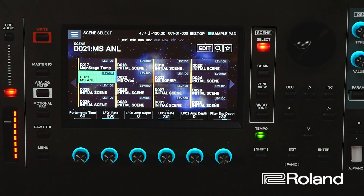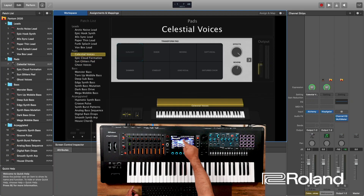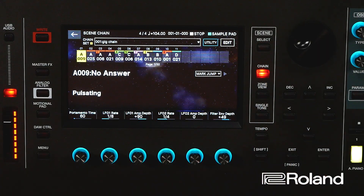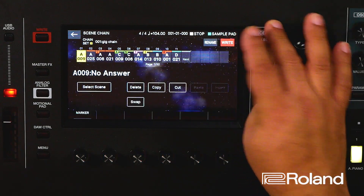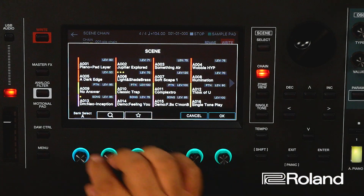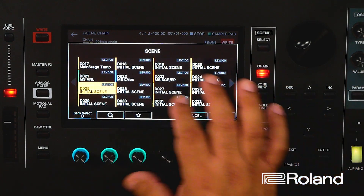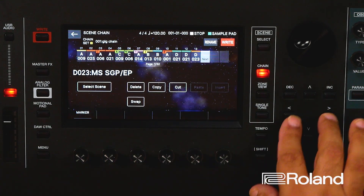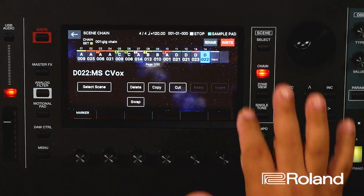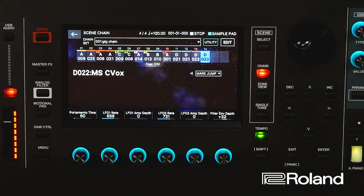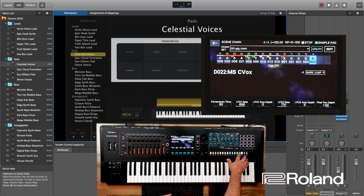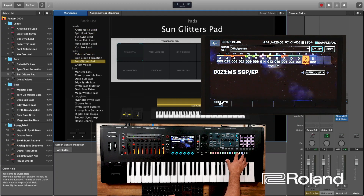Now watch what we have — as I select the scenes, Mainstage is changing. That's pretty cool and that easy. If we want to go further, we can take advantage of Scene Chain. I'll choose a Scene Chain, hit Edit, and start adding different scenes in order. Now I'm actually changing patches in Mainstage right from the Phantom — either by selecting on screen or by hitting the scene-change buttons.